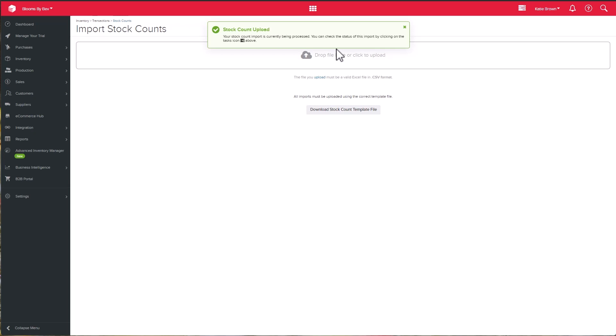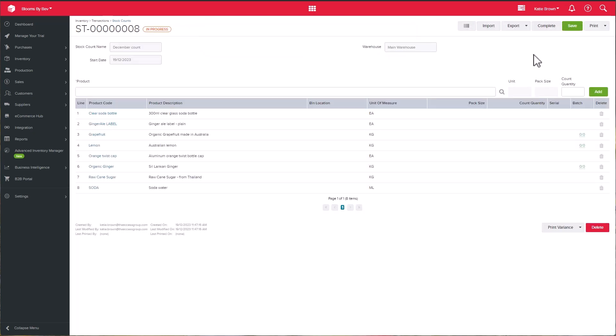The count quantity column in Unleashed will then populate with whatever you captured on the spreadsheet. Remember to save as you go along.